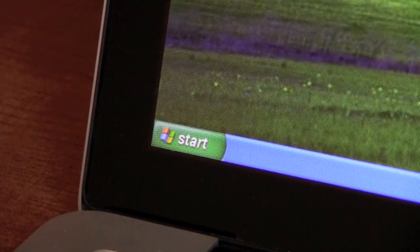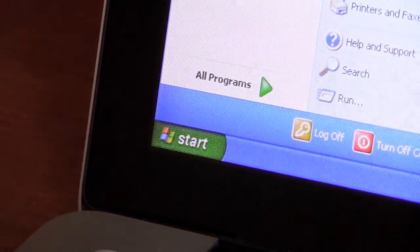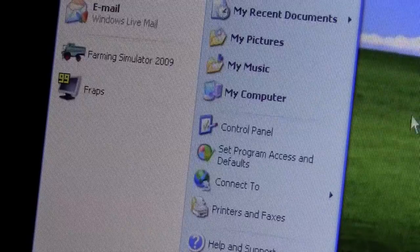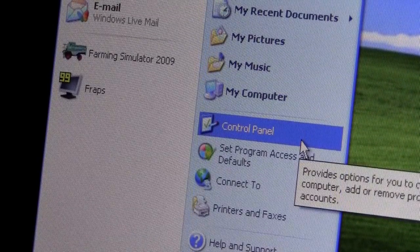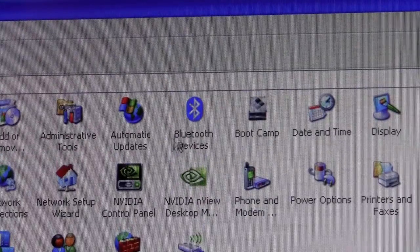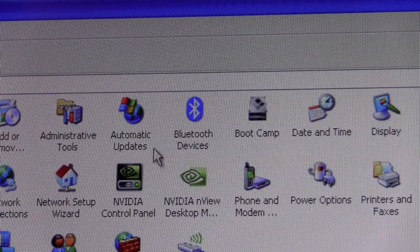So we'll start off by going to Start, Control Panel, and then Bluetooth Devices.